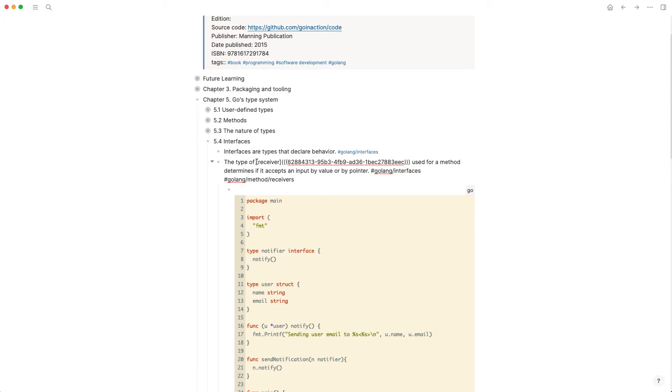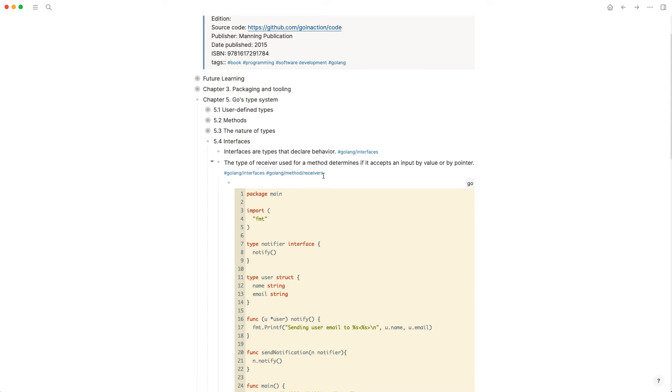If you look here, I put in the square brackets 'receiver' and then the triple parentheses, I put the block reference. So now when I go to this note and I'm looking for Golang interfaces...